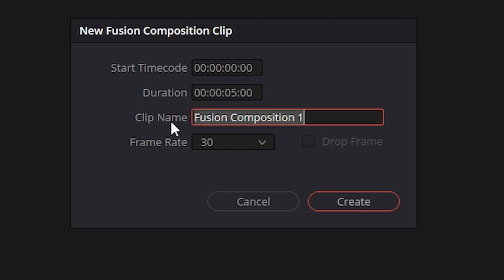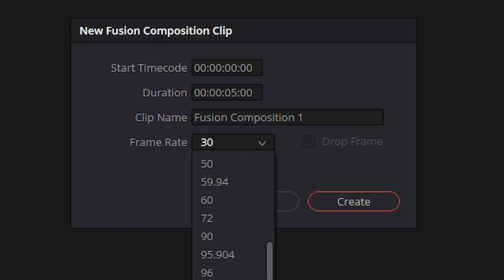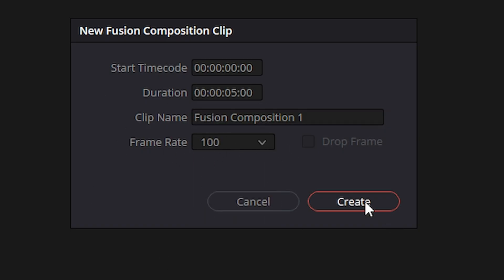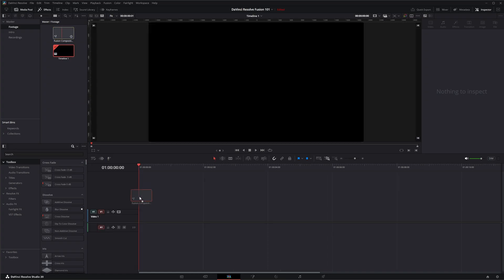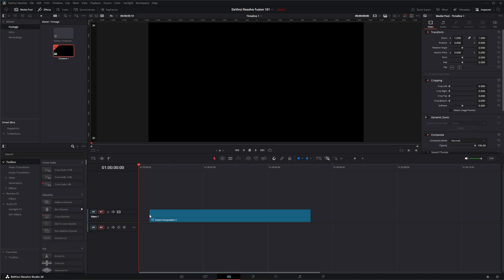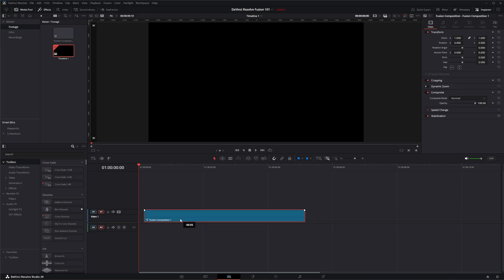Now keep in mind this is important because if we create a fusion composition based off of a different frame rate, let's go ahead and crank this to 100, we're going to create our five second 100 frame rate fusion composition and we're going to drag it into our timeline.